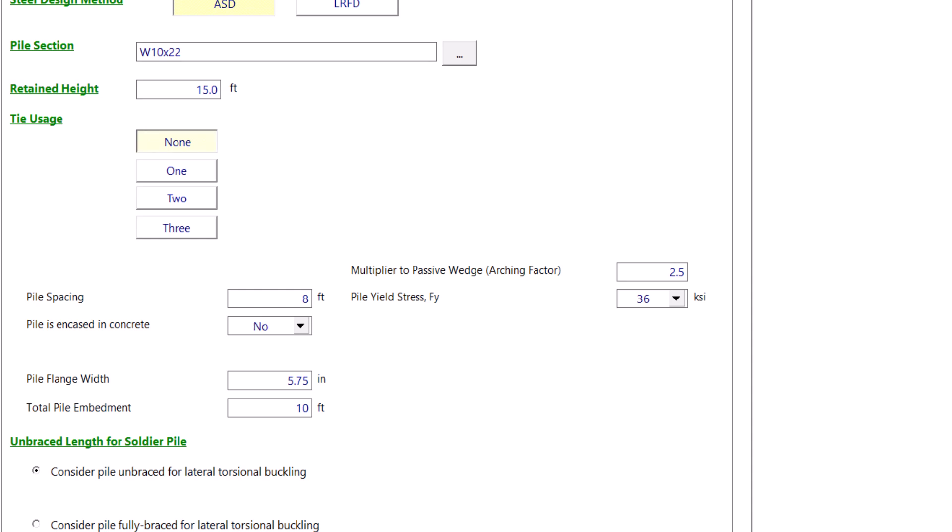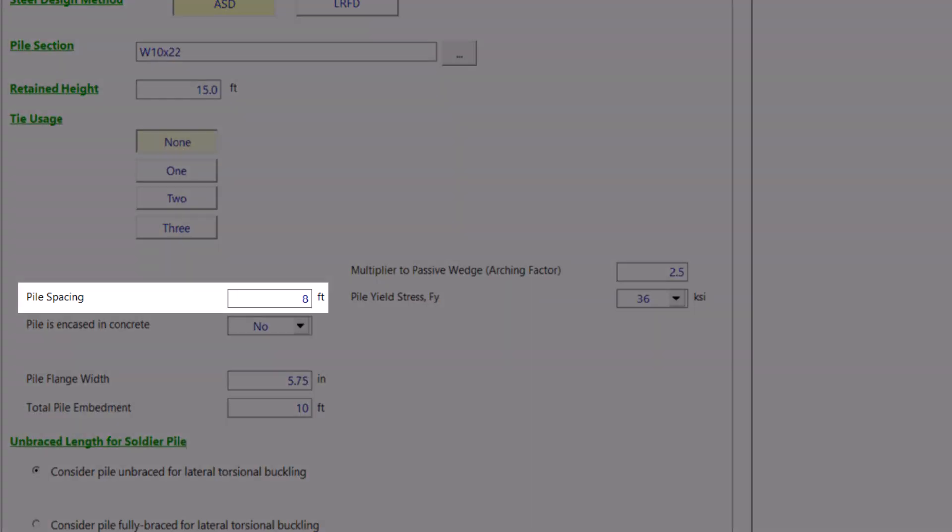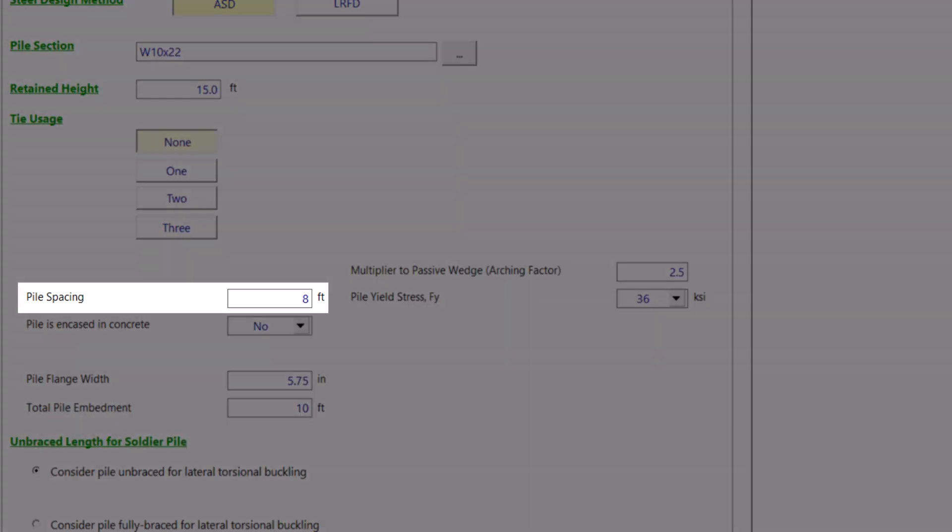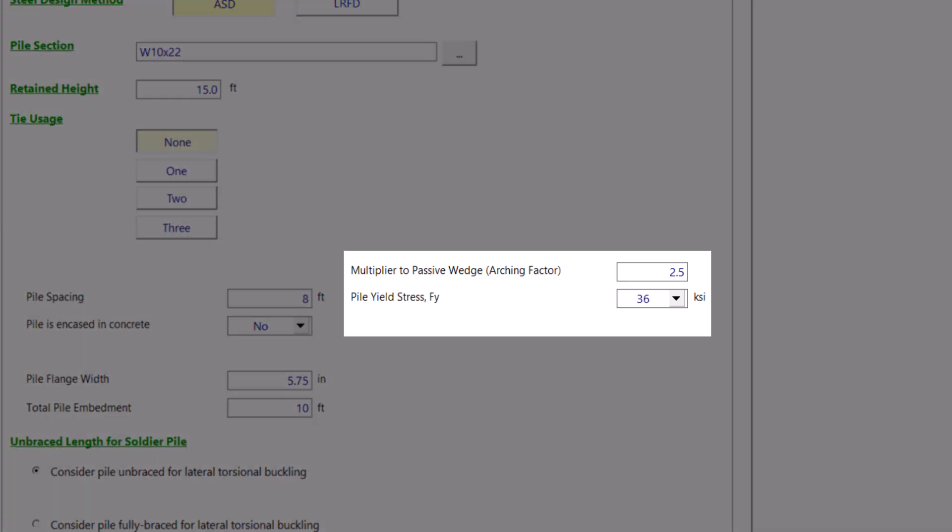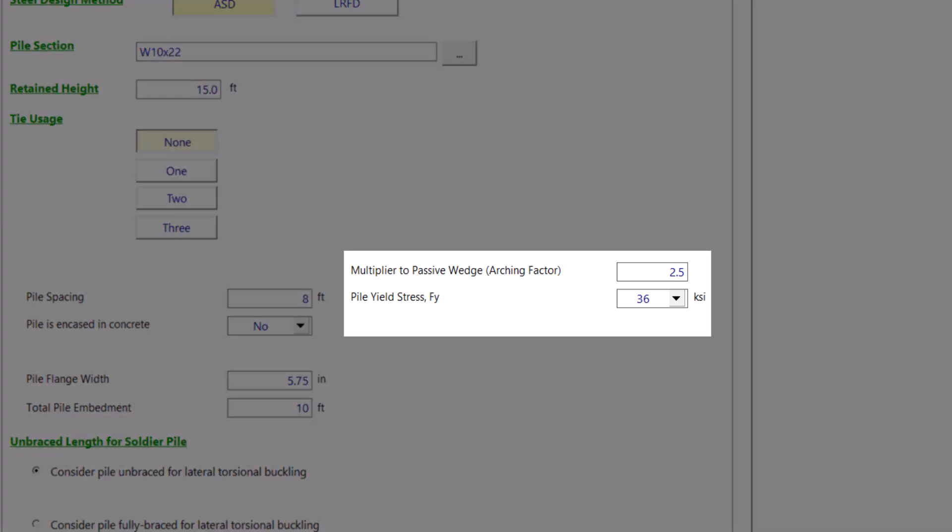Next, you will need to select the spacing of the piles in feet. We will keep it at eight feet. You also have the option to use a multiplier for the passive pressure wedge as well as choose the yield stress for the pile. Since we're using a W section, then we will pick FY to be 50 KSI.